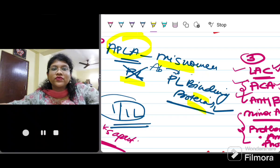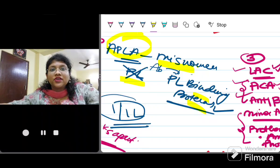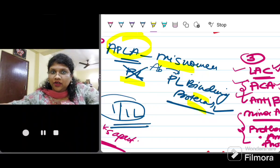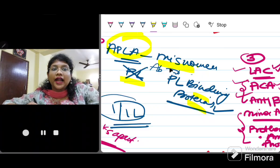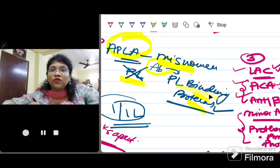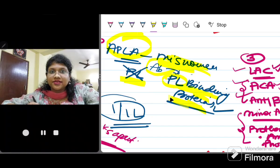APLA stands for Antiphospholipid Antibody Syndrome. It is defined as an acquired autoimmune condition characterized by recurrent arterial or venous thrombosis and/or fetal loss. In this condition, antibodies are formed against the phospholipid-binding proteins, not against the phospholipids themselves. Remember that — it is a misnomer because it is against the binding proteins.